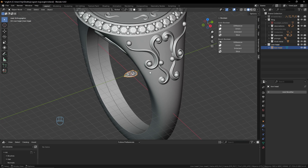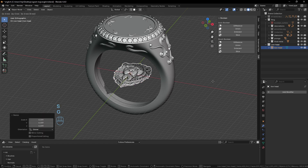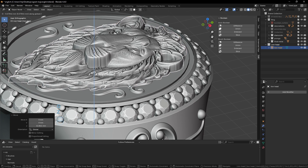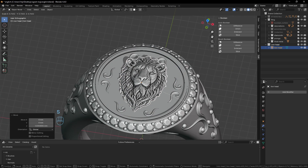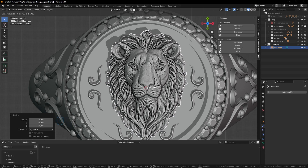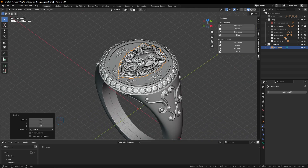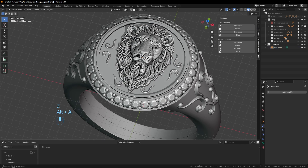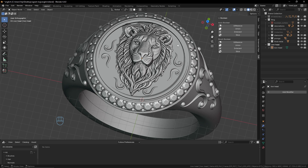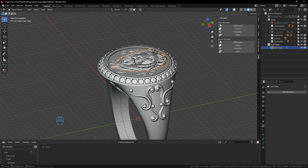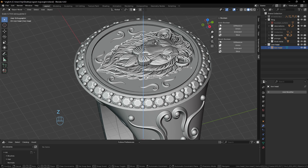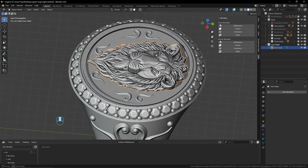Now we come back to our ring. The ring is big, so we use G+Z to pull it up just outside the geometry, and scale it down if needed. Position it somewhere that looks good. Now you can play a little more with the details — maybe add some small pearls or decorations to make it more beautiful. Depending on what you want to achieve, you can use G+Z to make the relief less or more prominent.